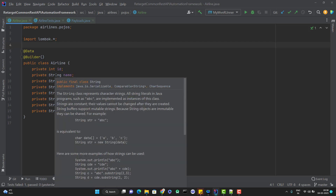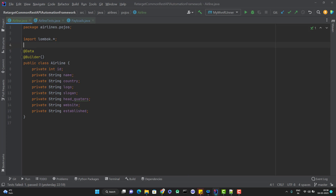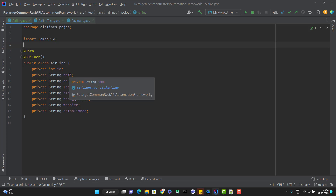If you don't pass those fields, it will take the default value. For example, if you don't pass the ID, then the ID value will be 0. Similarly, if you don't pass the value of name, then the default value of name will be null in the JSON request payload. I don't want that — I want custom default values.